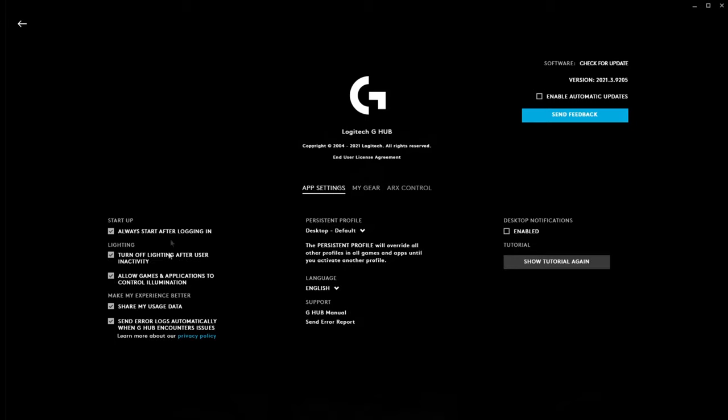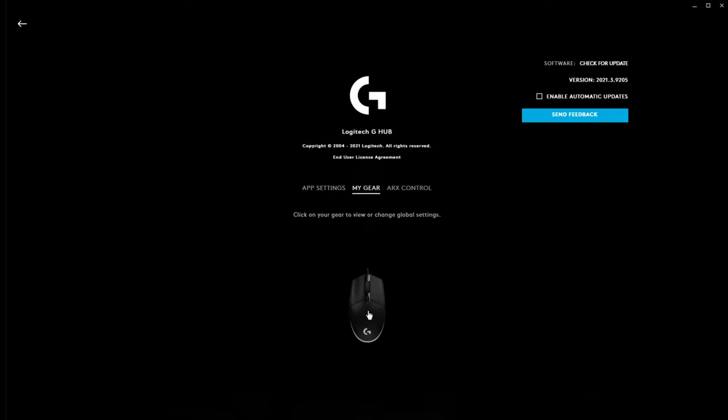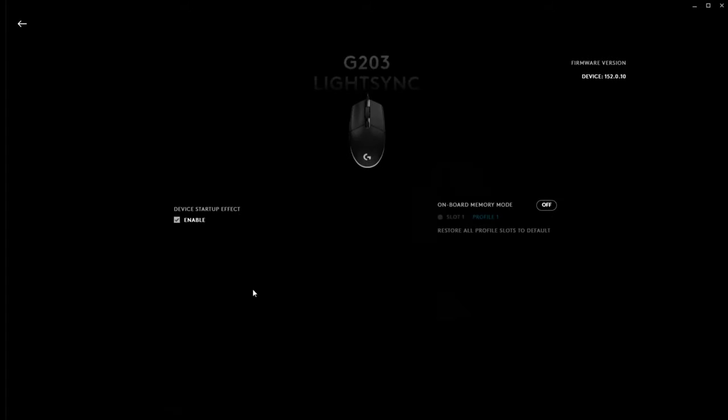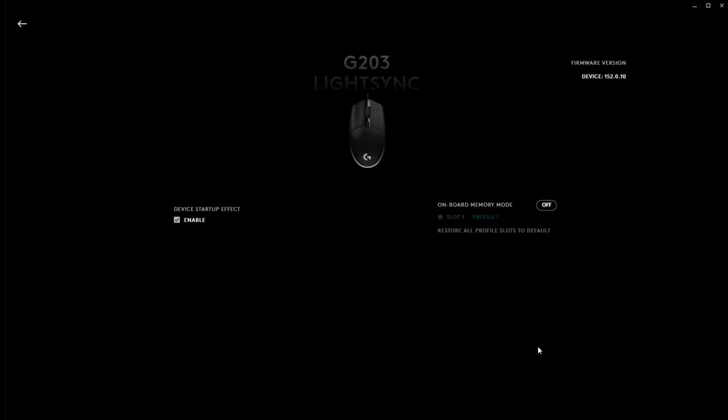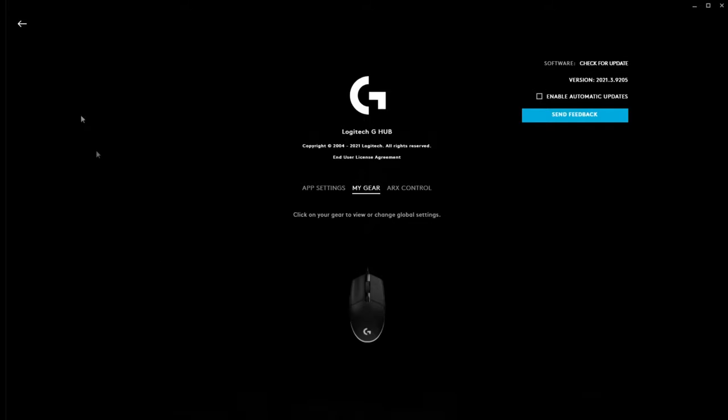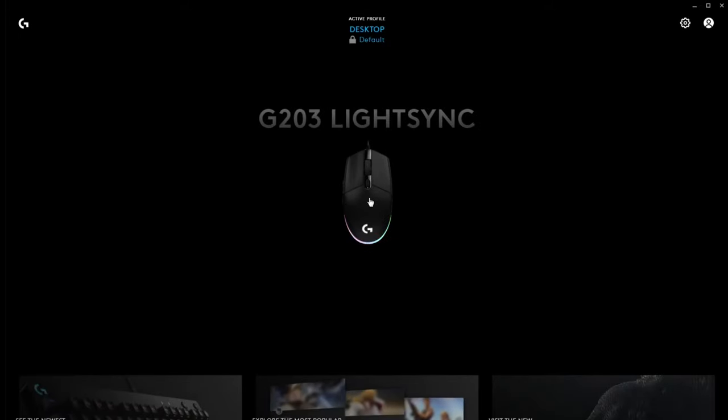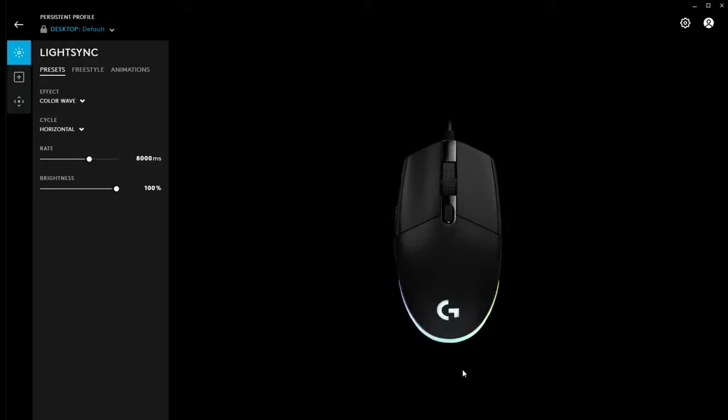You can see app settings down here to always start, share data, like usage data with them. So, you can look into the mouse settings here. So, the main thing you might want to look at is the onboard memory mode. So, that saves your DPI settings into the memory of the mouse, allowing you to take the mouse to a different computer and your settings are all there. Let's go back and back again. Okay. So, we'll go into the mouse settings now.